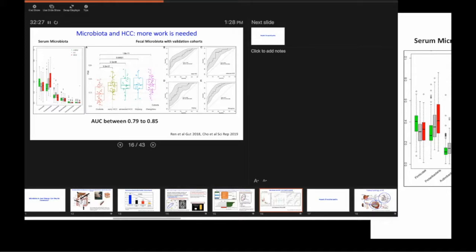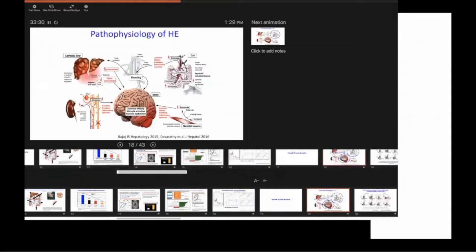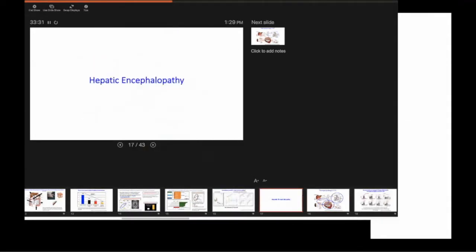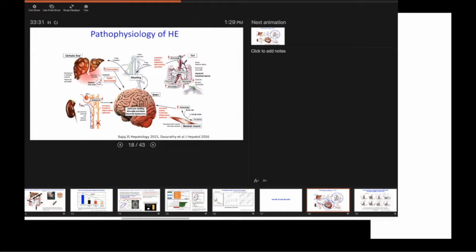And these are the patients with alcoholic liver disease. Long story short, it did not define who ultimately was going to get liver disease or not. So we are much more complex than just a microbiota.